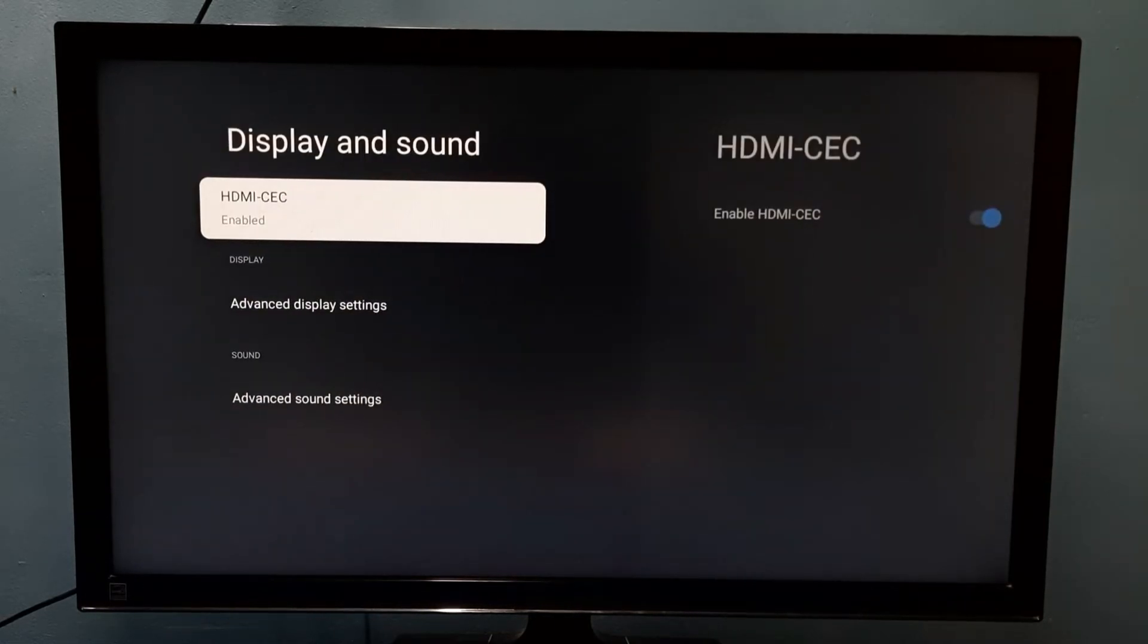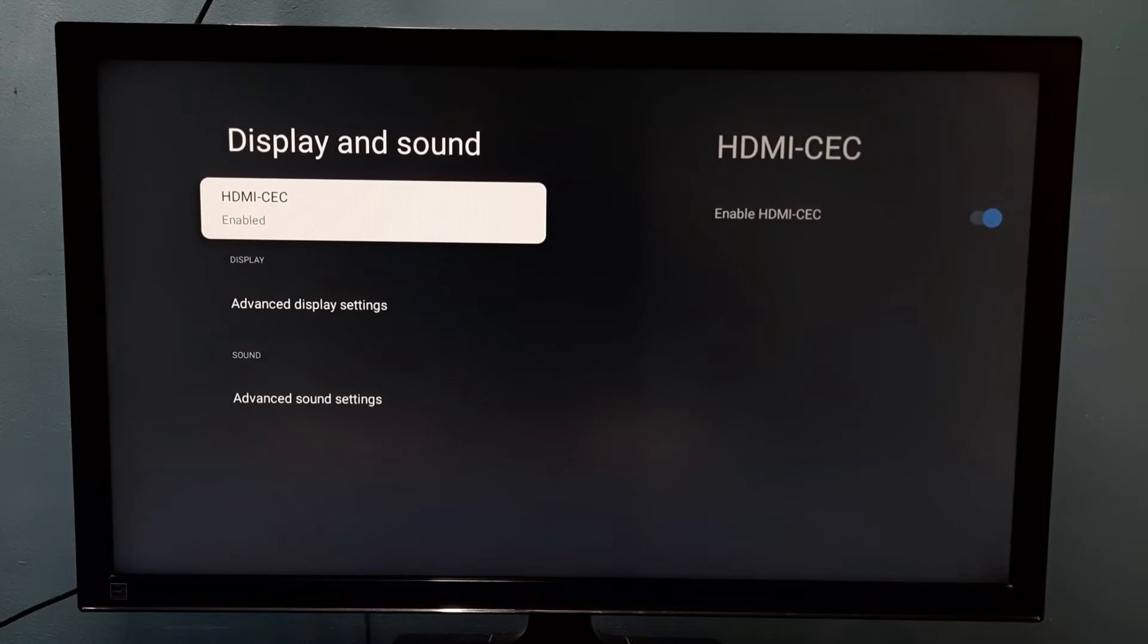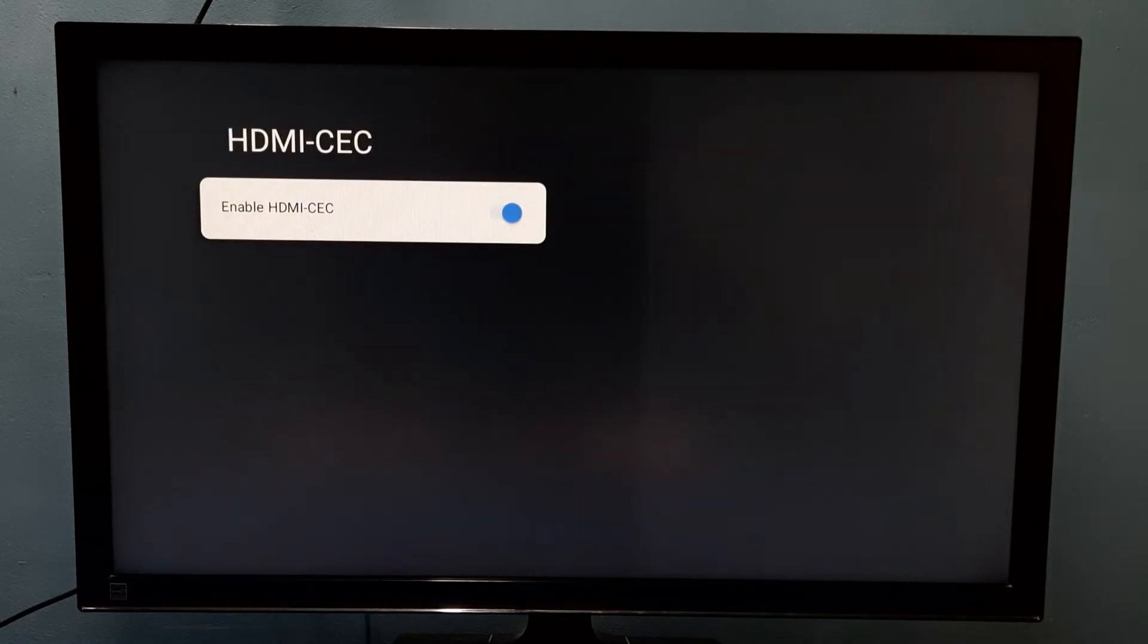Here you can see HDMI-CEC. It's enabled right now. I am going to disable it.